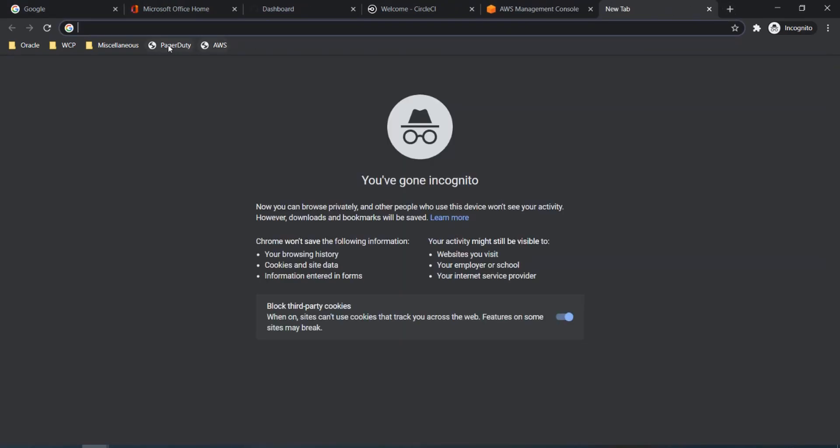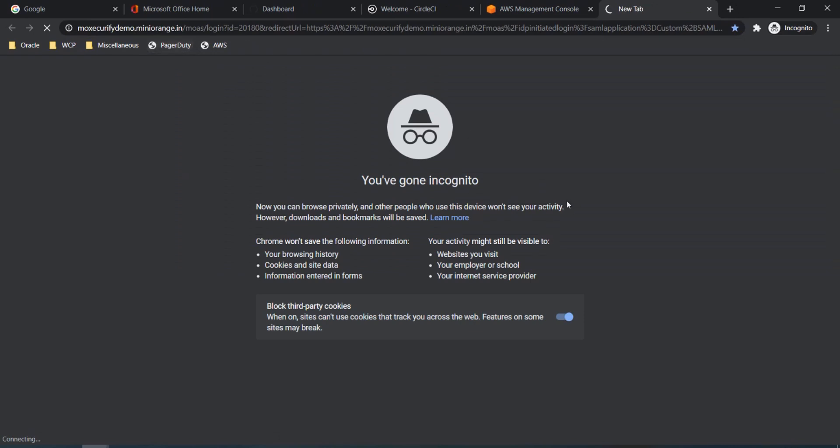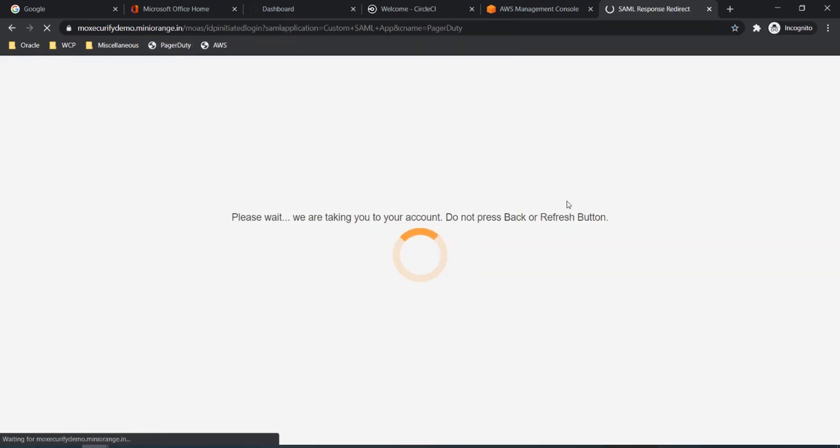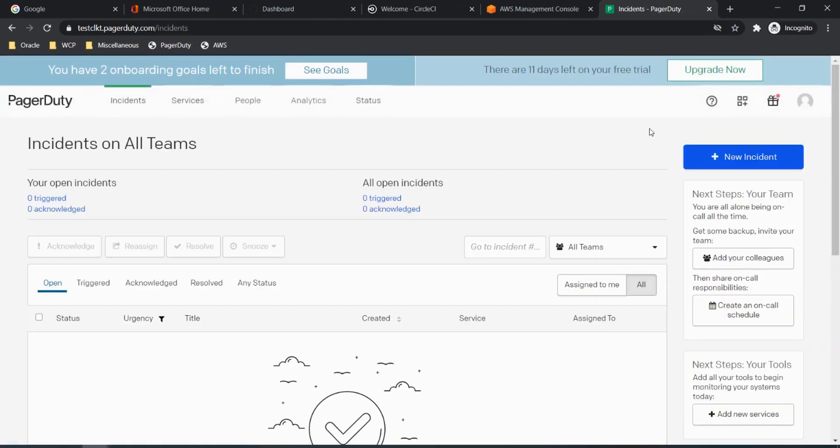Going to PagerDuty. And we are logged in.